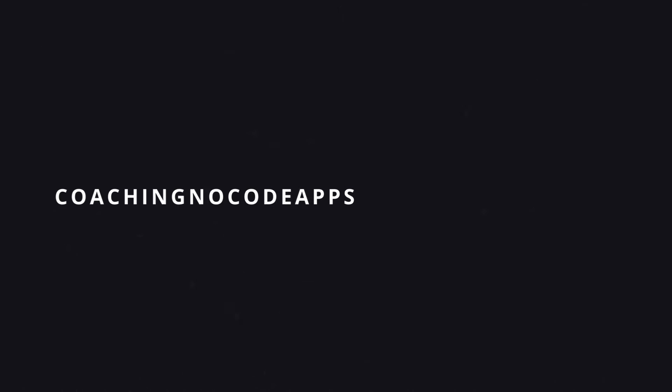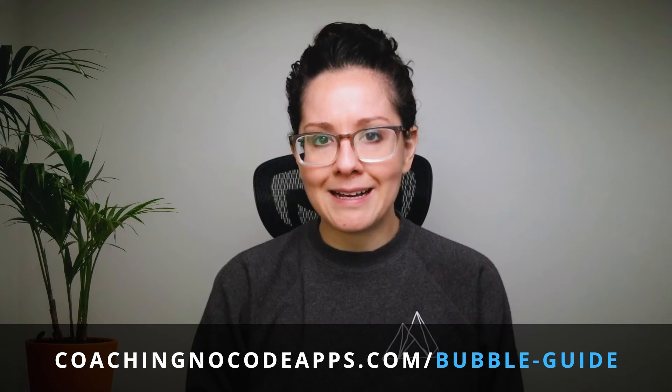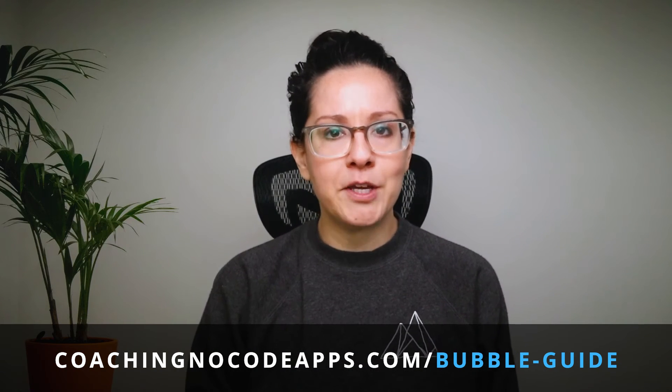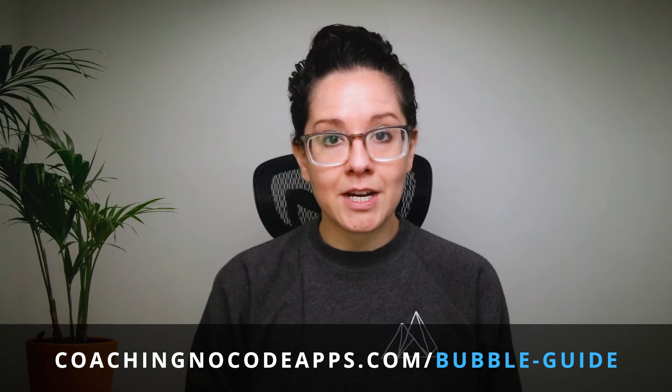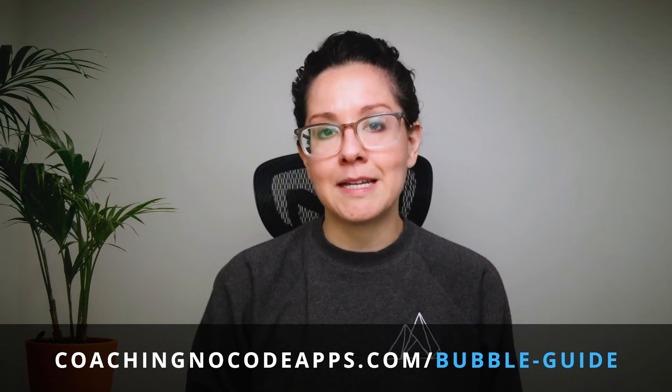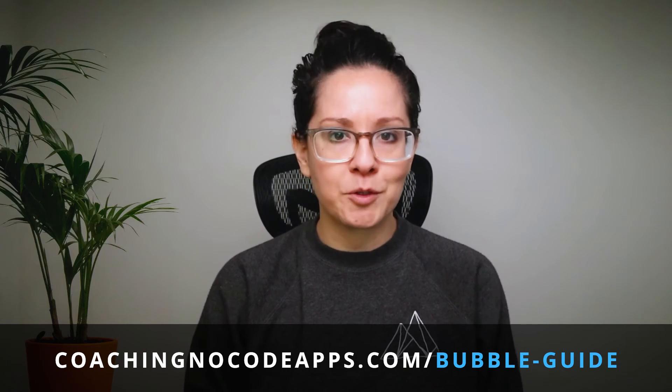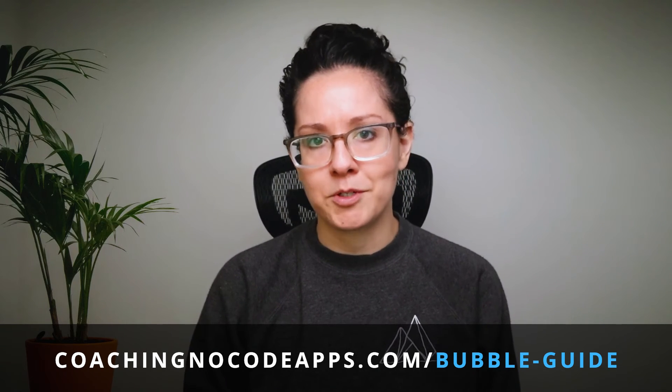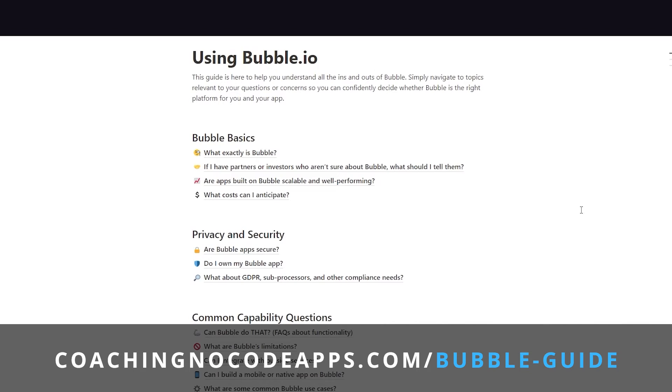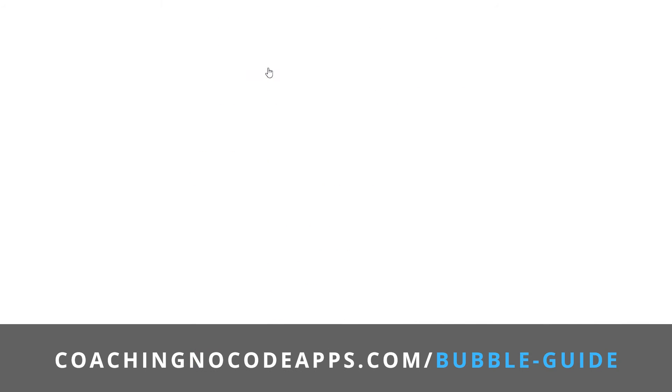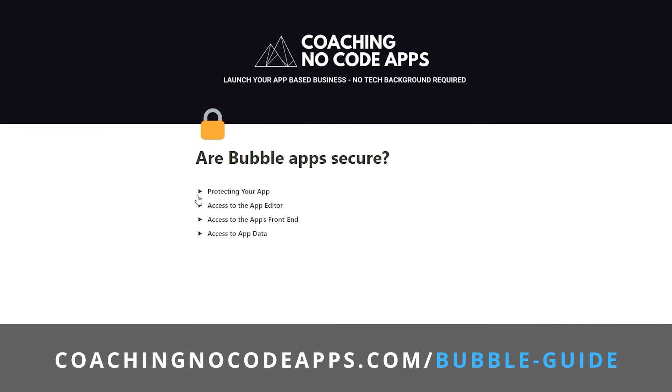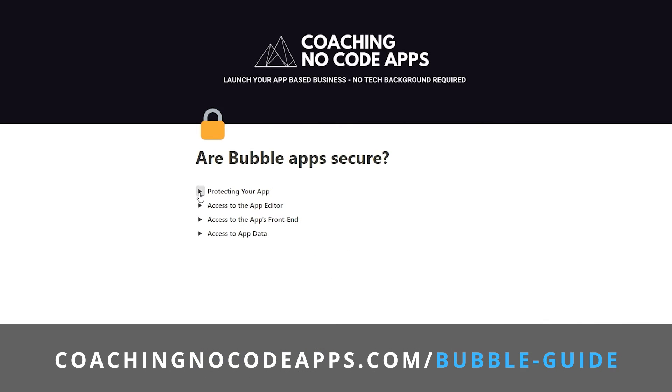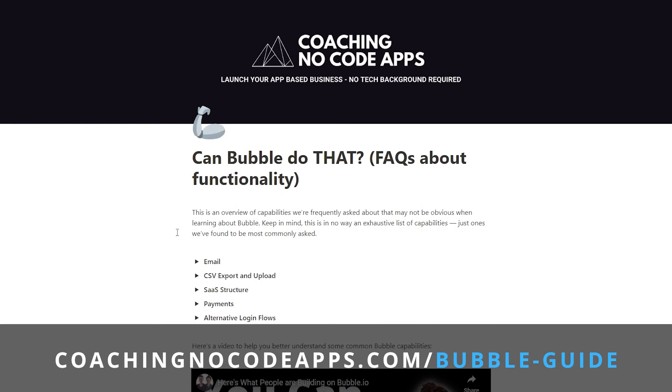Hey, real quick, if you're finding this helpful, we've put together a complete guide to help you figure out if Bubble is right for your app. If you're interested in checking it out, you can head over to coachingnocodeapps.com slash bubble hyphen guide. I've also put the link in the description below. As you can see, this guide walks through everything from pricing to performance, IP ownership, and more. Head to coachingnocodeapps.com slash bubble hyphen guide to get immediate access.